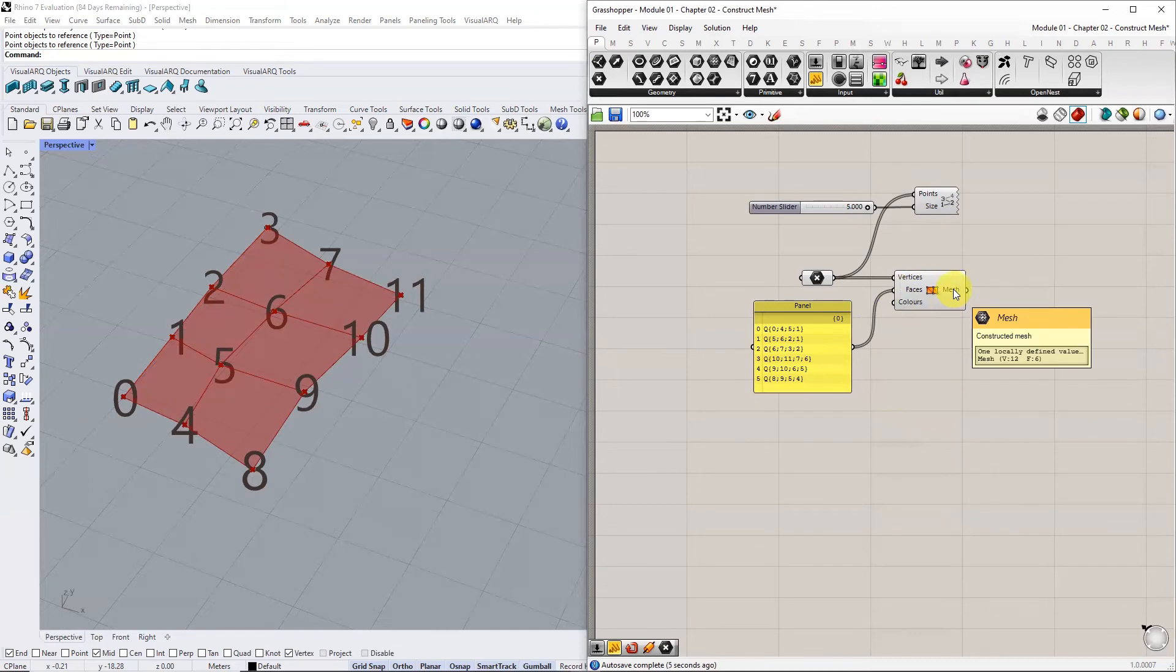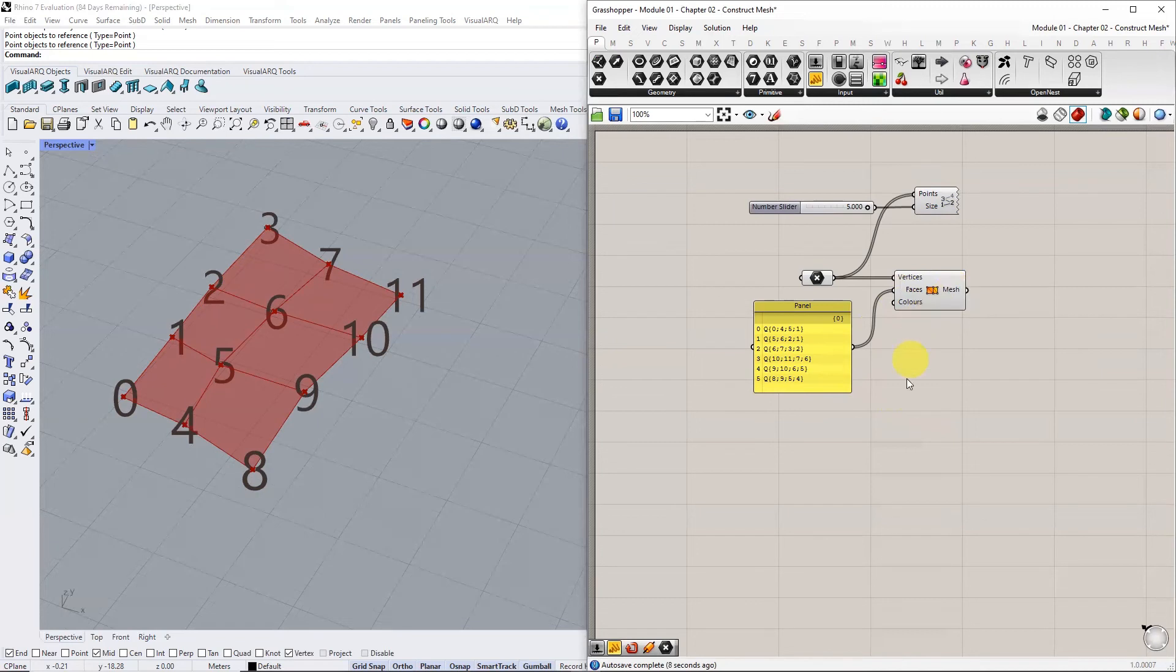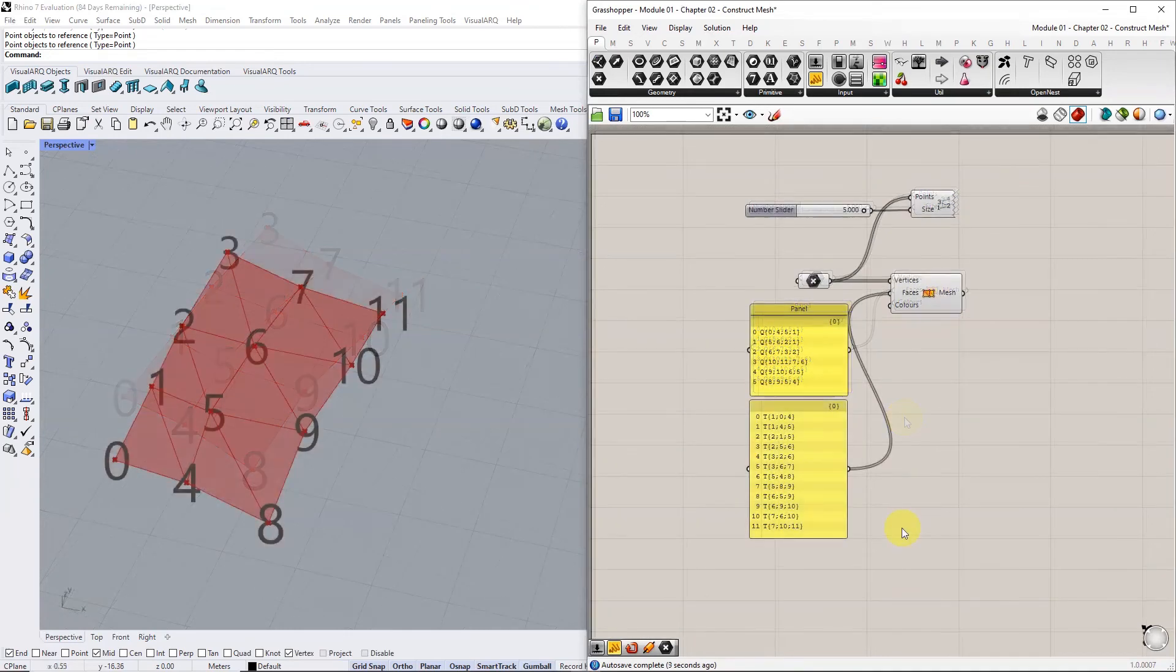This method of defining faces is a powerful method of creating various topologies from a list of vertices. A mesh can be a purely quad mesh, a purely triangular mesh, or a combination of the two.